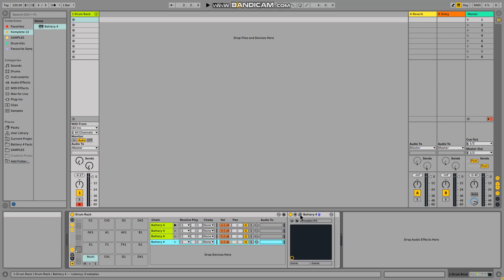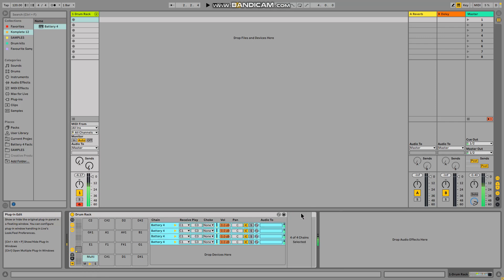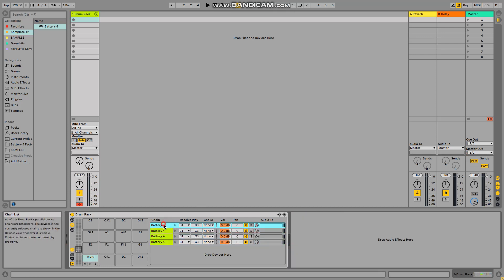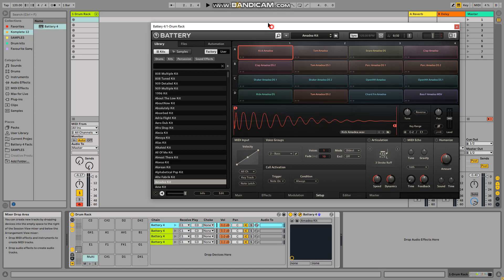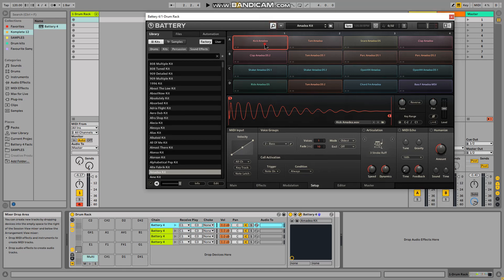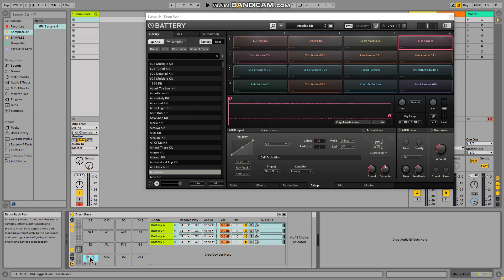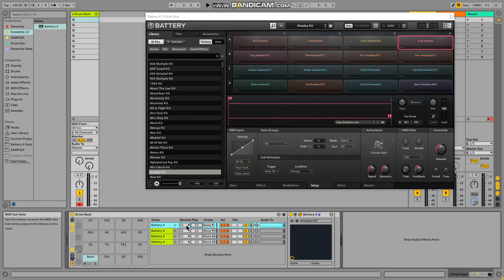Now open the in/out, and here you have to limit where each sound will be — the path between the note from your keyboard and Battery. Battery starts at C1. This is C1, C sharp, D1, D sharp. So the first one I'm going to limit to C1. The second should also be C1 on both in and out.